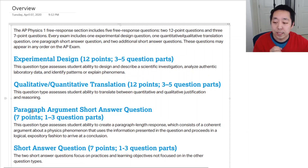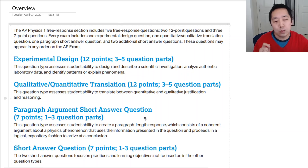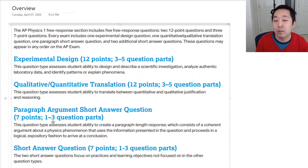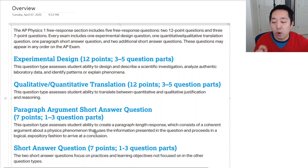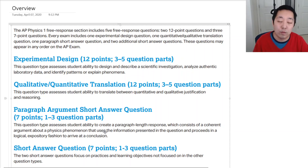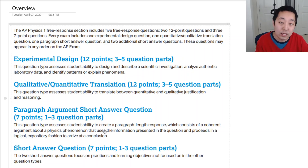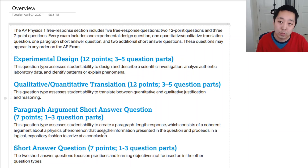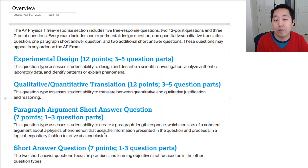The second question is the paragraph argument short answer question, where they'll ask you to write a short essay. It's worth seven points, estimated at about 13 minutes, but they're going to give you 15 minutes for this question. From 2015, 2016, 17, 18, and 19, there's one paragraph argument short answer question that we can use as a reference for practice.